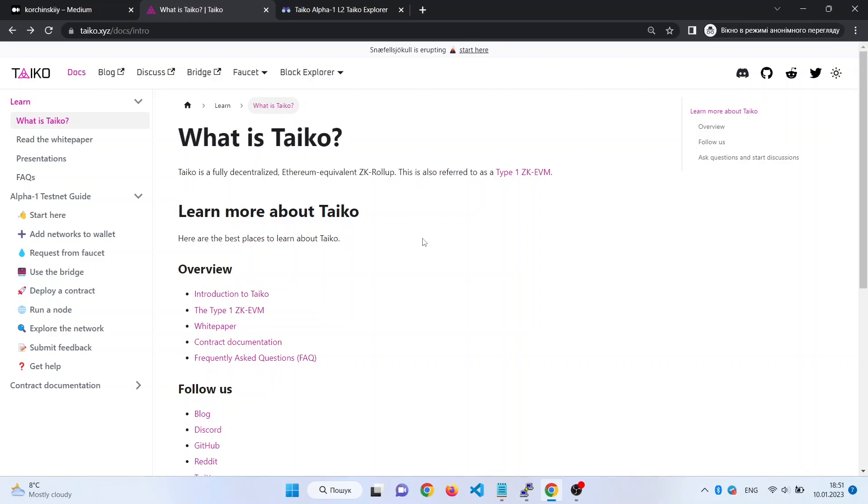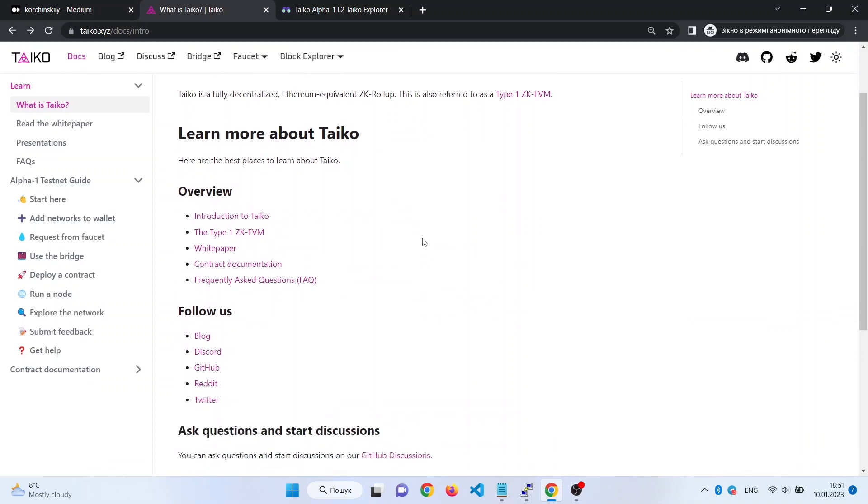Hello guys! Today we will be deploying Taiko contract. Although all the information is available on the Taiko website, I decided to show you how it's done in this video. So let's start!